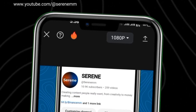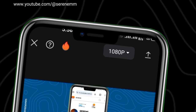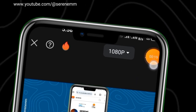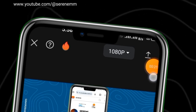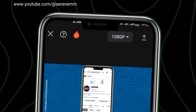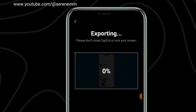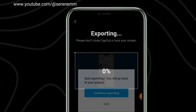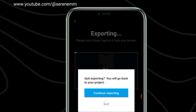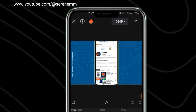First off, if you don't know the export button, this is the export button on CapCut. If you tap on it your video will be exported. I'm going to cancel it and go back because I just want to show you how you can do it the right way.